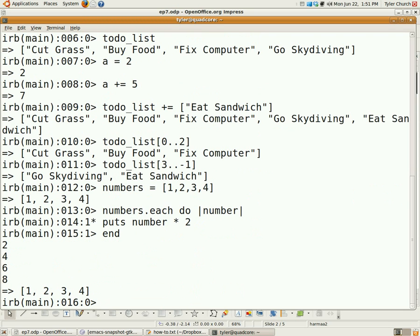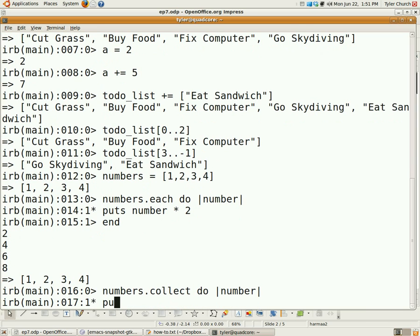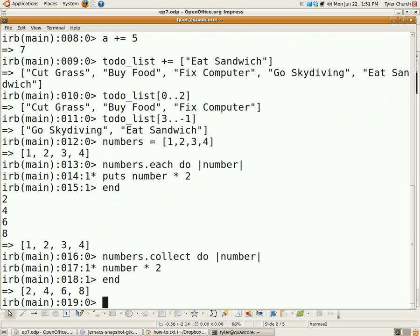You can also do the same thing but turn the output into an array. You use the collect method for this: numbers.collect do |number|, and then you just do number times two. And we get an array that says two, four, six, eight.